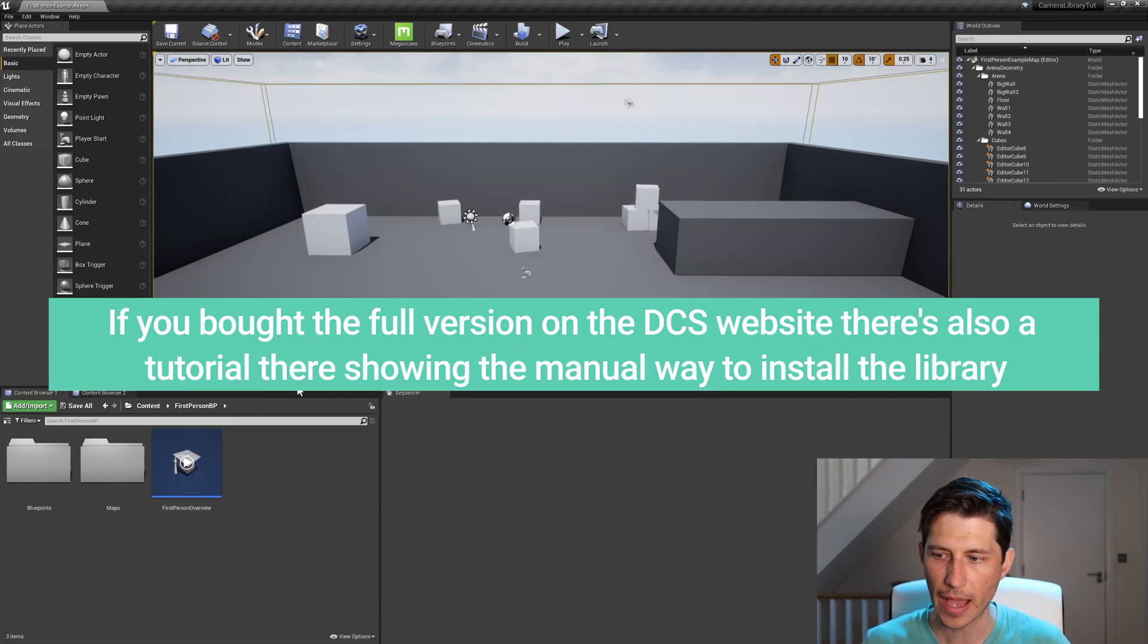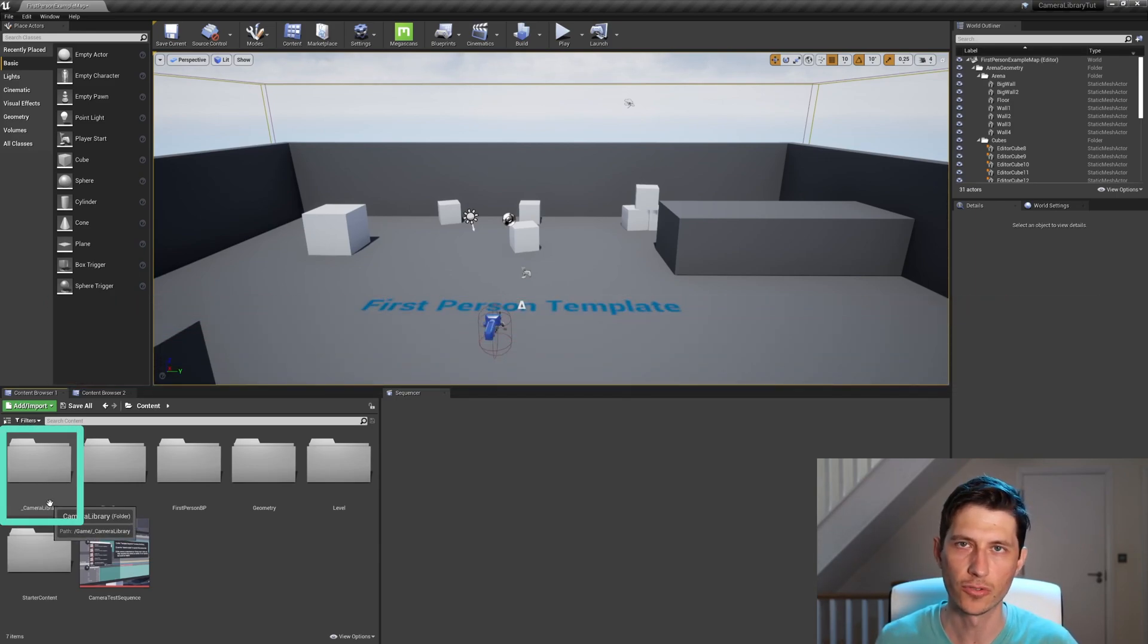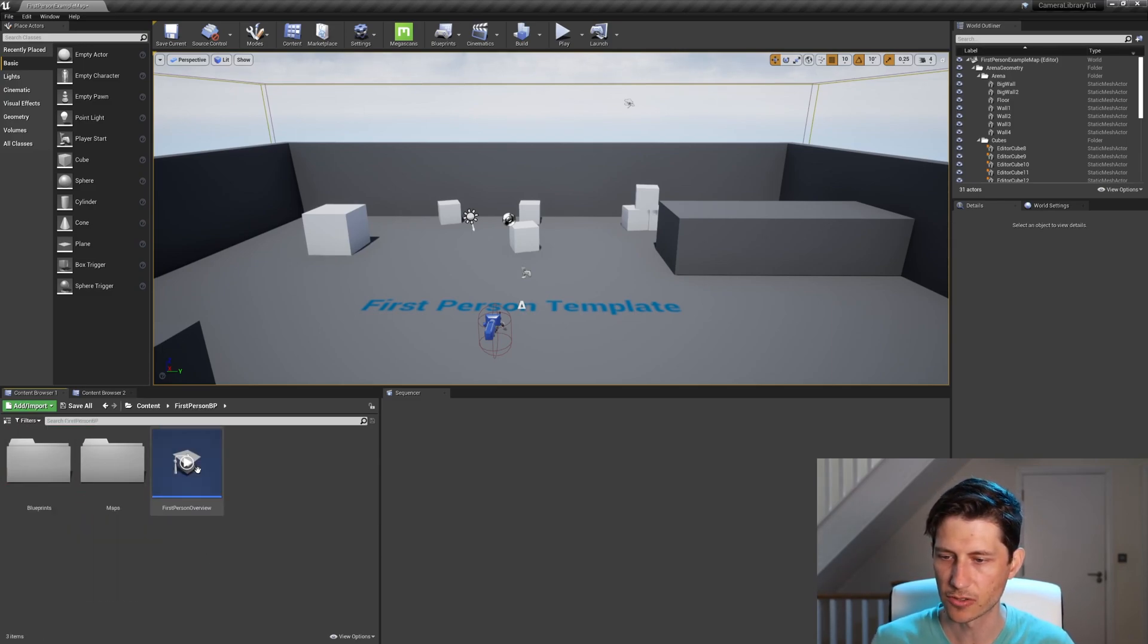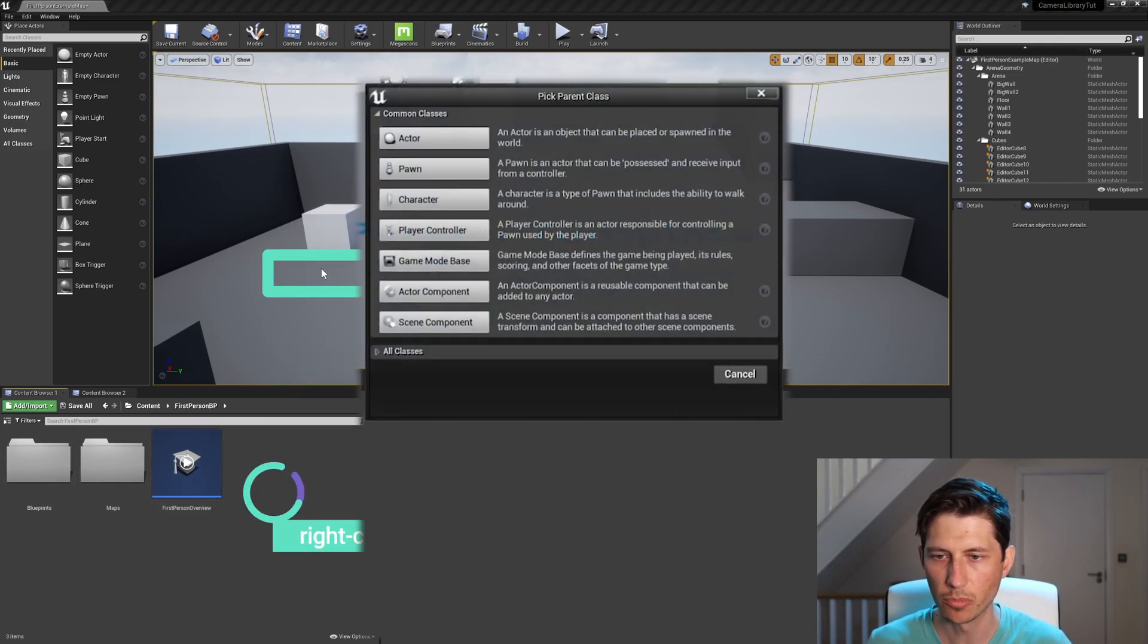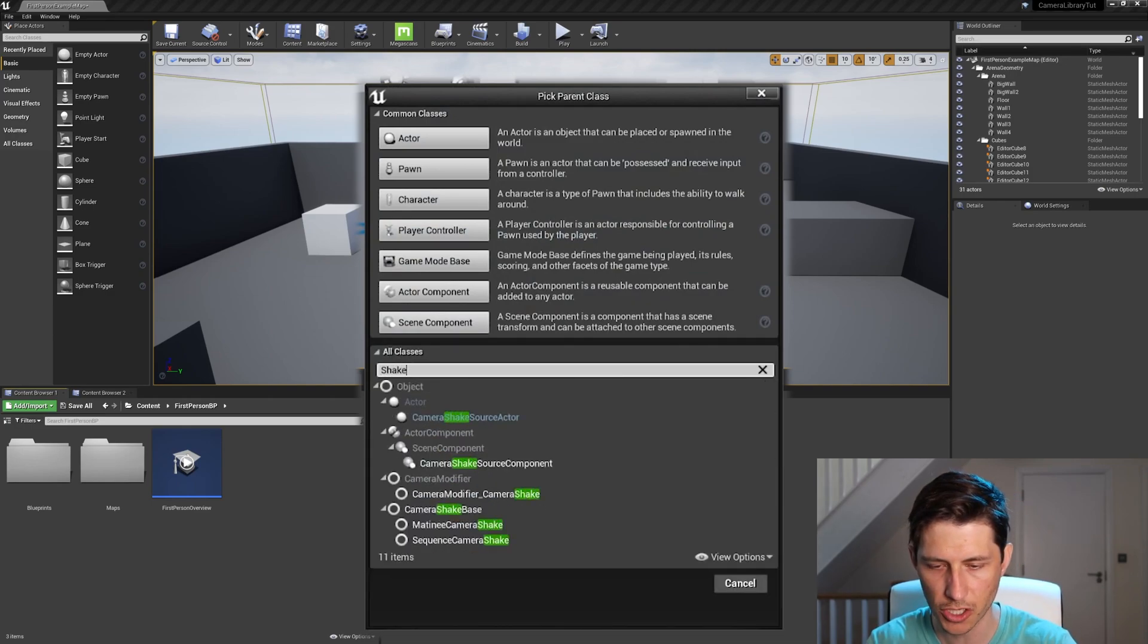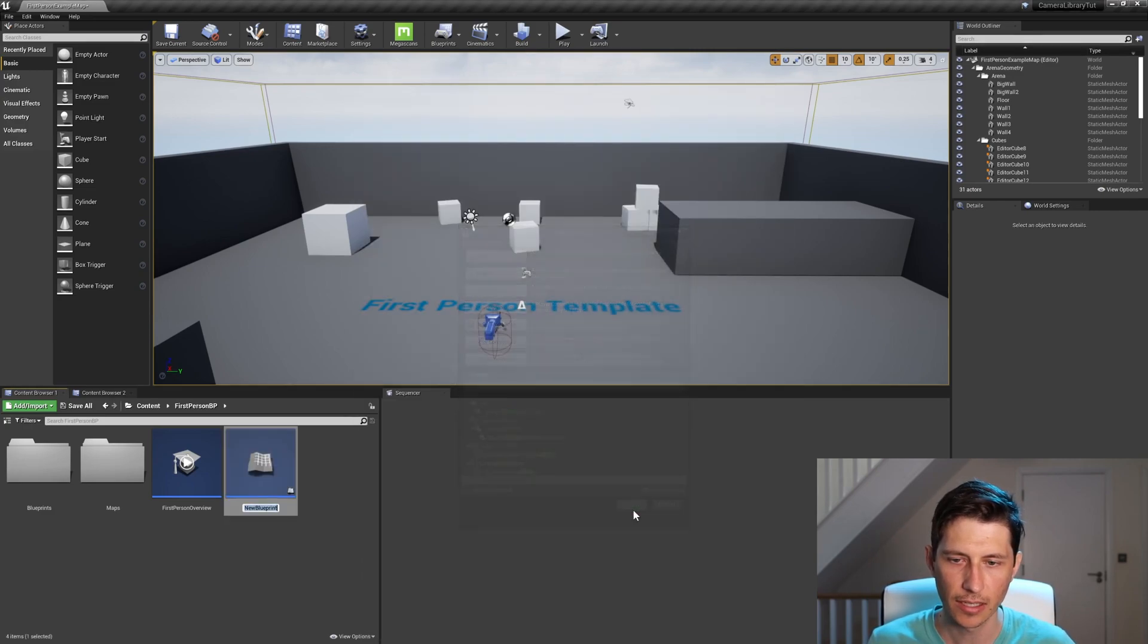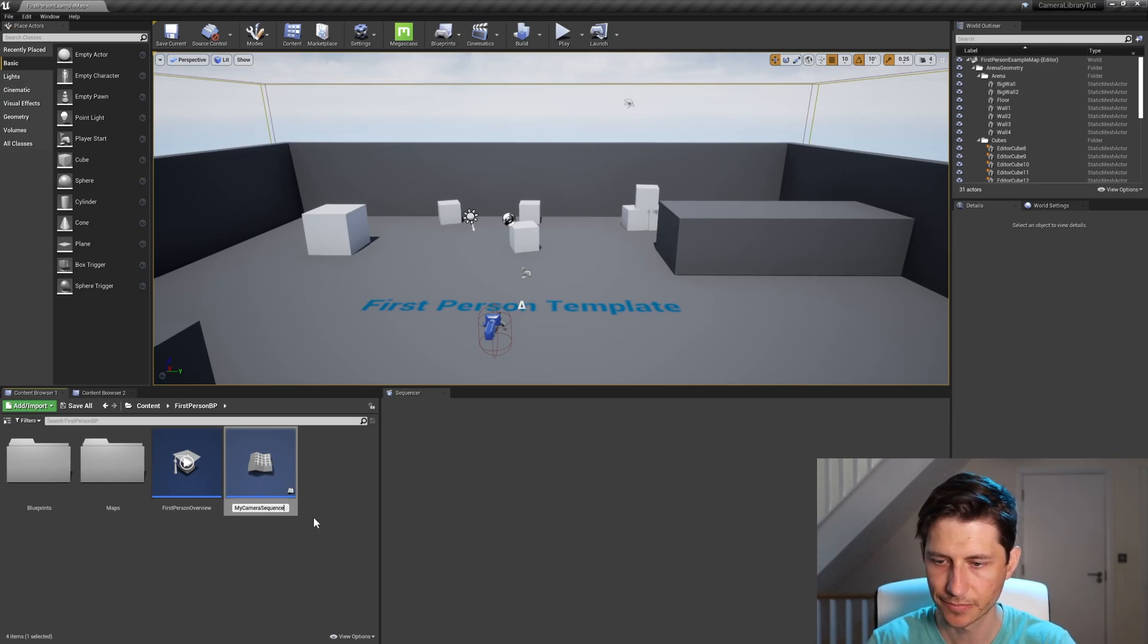So back over in my project, I can see now that I have the camera library folder, I'll have access to all those animations. So the first thing we want to do is create a blueprint for this animation. So I'm going to go into my first person blueprints and create a new blueprint class. I'm just going to search for shake, and we want a sequence camera shake. So I'm going to click that and say, all right. I'll say my camera sequence shake.